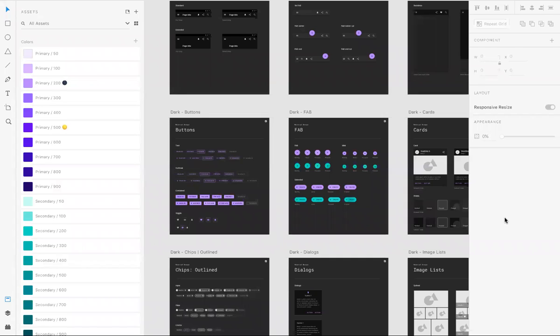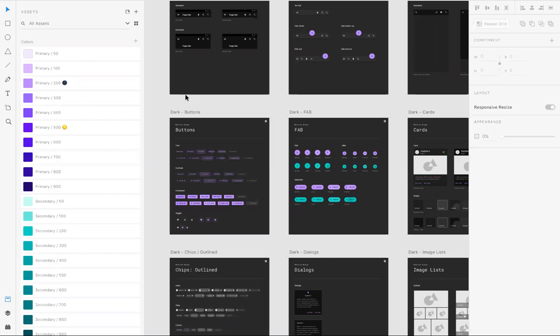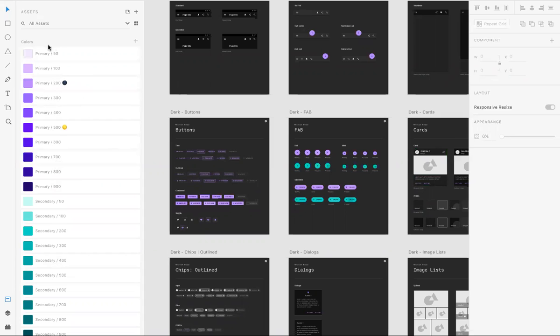When you open any UI kit, you might feel overwhelmed by the amount of information, all the colors and all the components used on the documents. I wanted to show you how to start deciphering all the stuff you see on artboard and how assets can help you to do so.